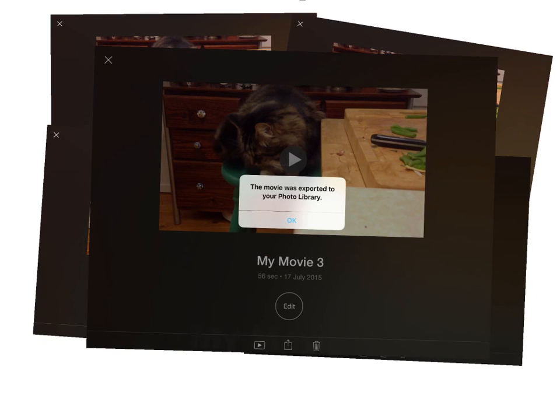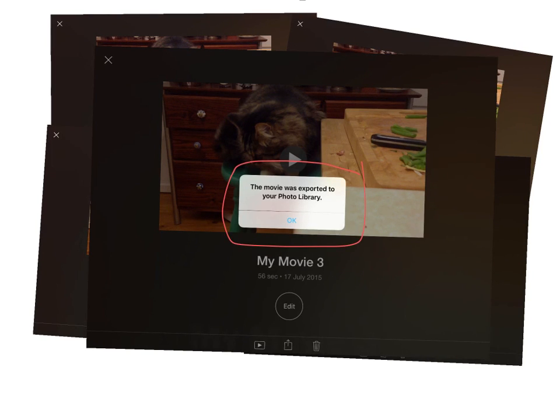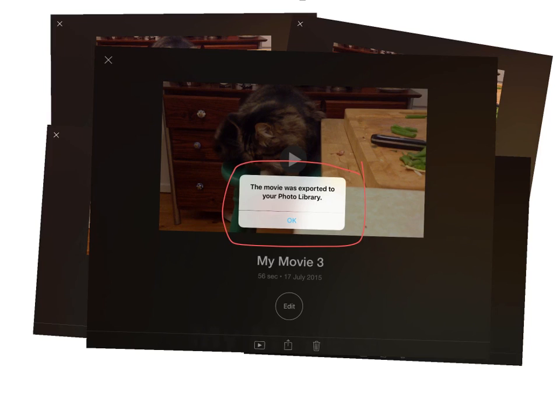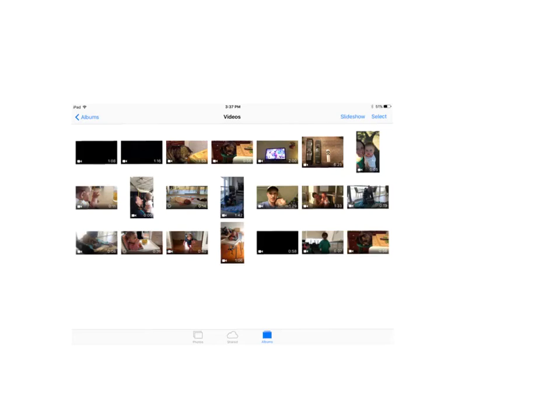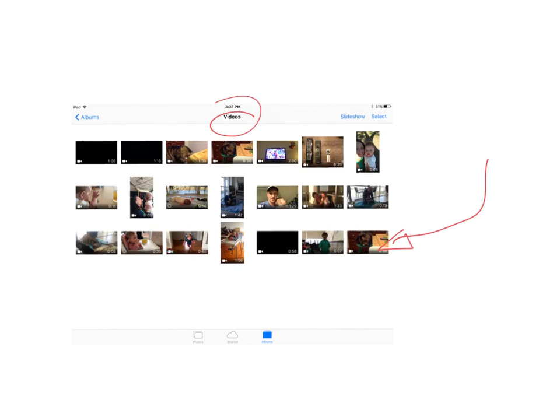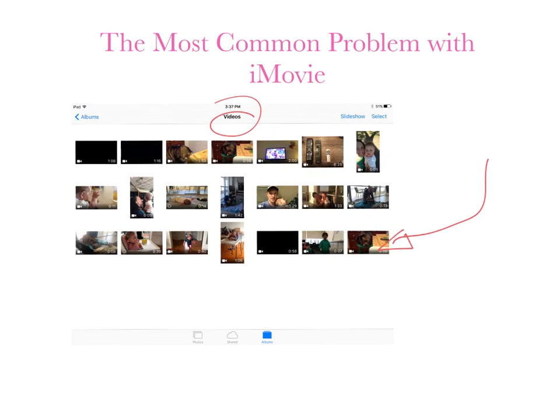And when it's all done, your movie will have been published to your photo library where you can find your actual movie that you can share and everyone can view. There's my video of my cat in my video section of the photos app in my iPad. And hopefully this helps you with what I found to be the most common problem with iMovie.